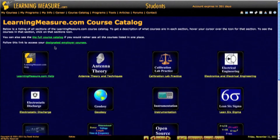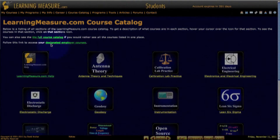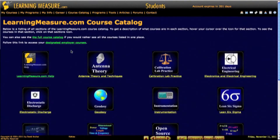Now you can also, if your employer has some courses, you can click on this link here that says Designated Employer Courses, and take the courses assigned by your employer.